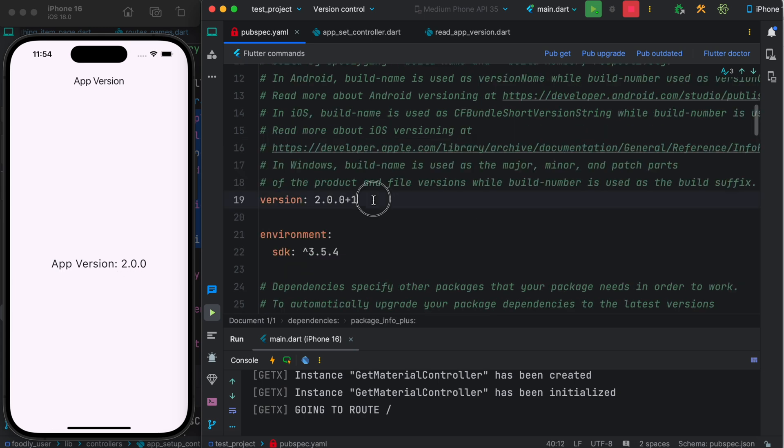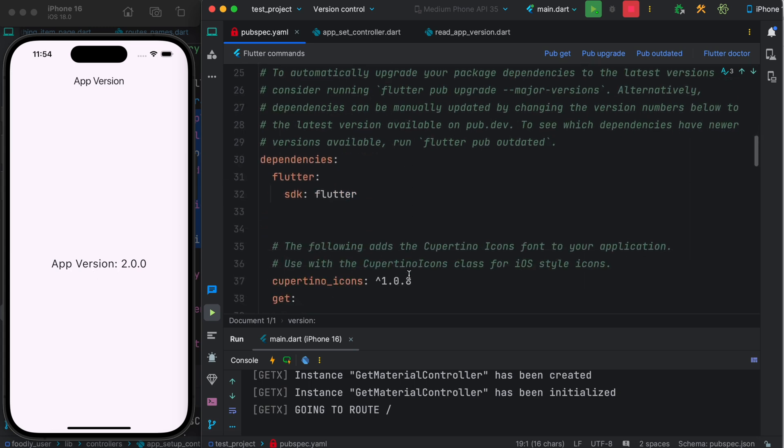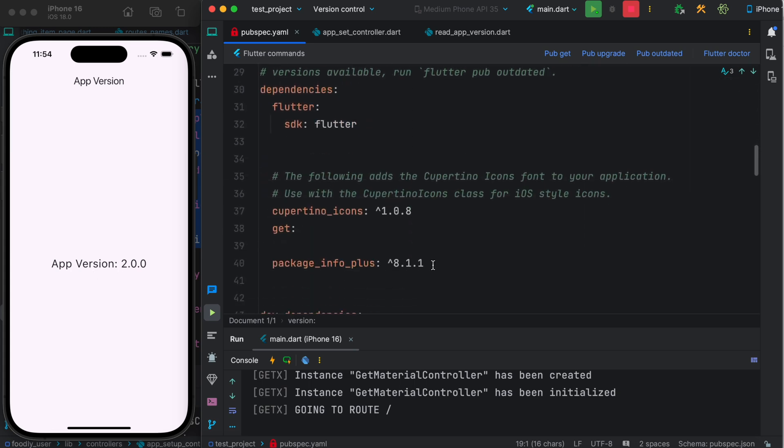To achieve this - the version to be shown over here - you need to use this package: package_info_plus. Thank you.